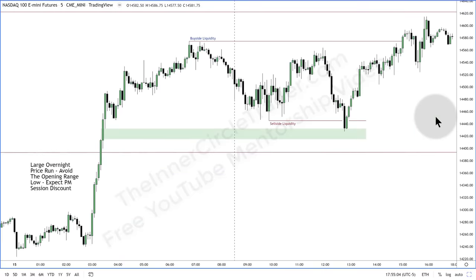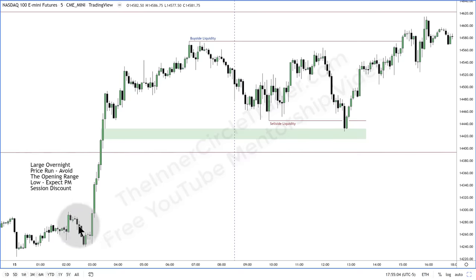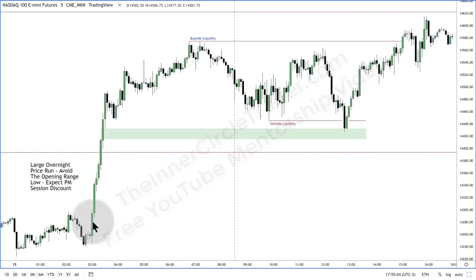Here is today on the 15th of February 2022. Notice what we had with this enormous price run overnight — technically the London session. A lot of you are going to ask: would I have caught this? No, I wouldn't have caught it. I would have missed it. If I was awake, I wouldn't have seen it coming. This right here was a complete surprise to me when I woke up and saw it.